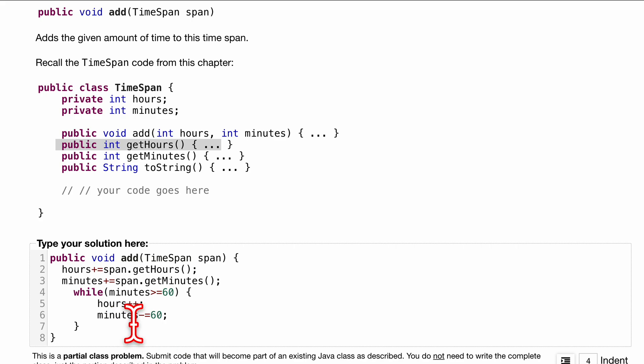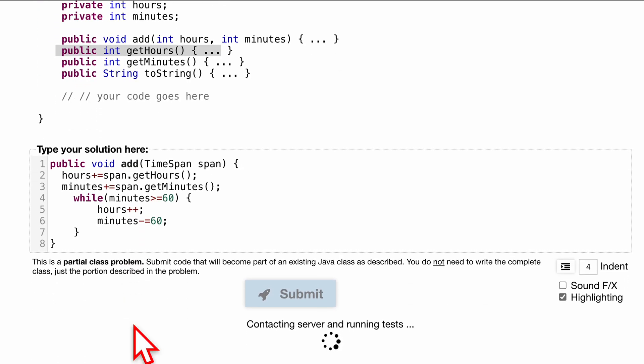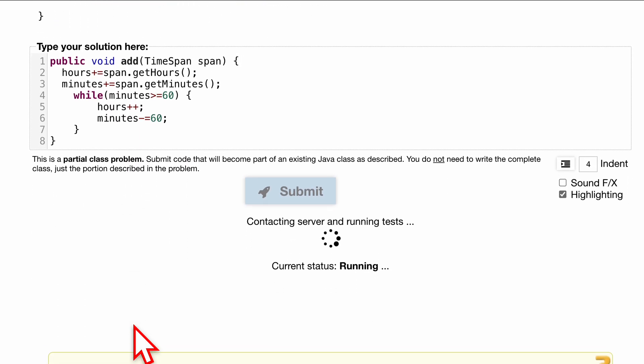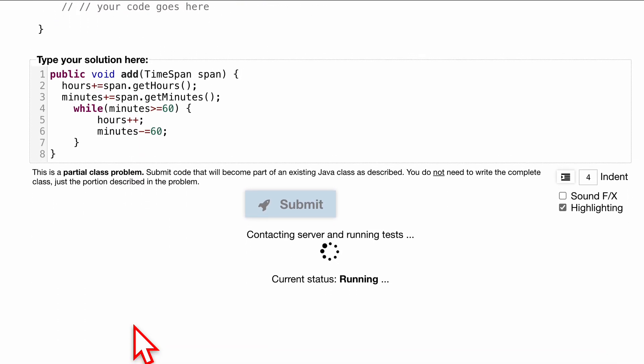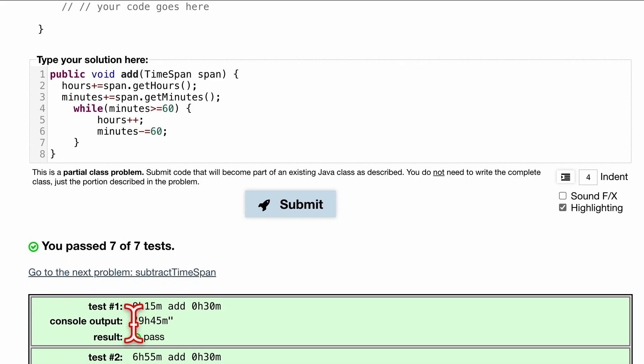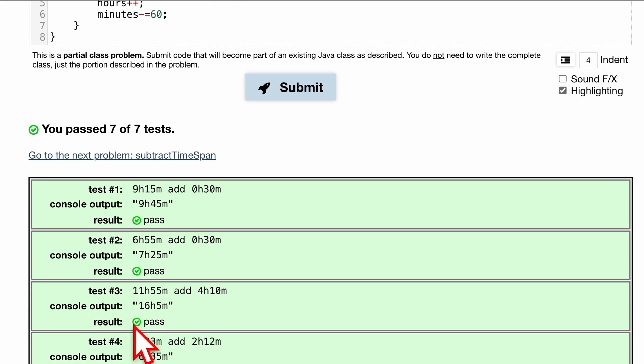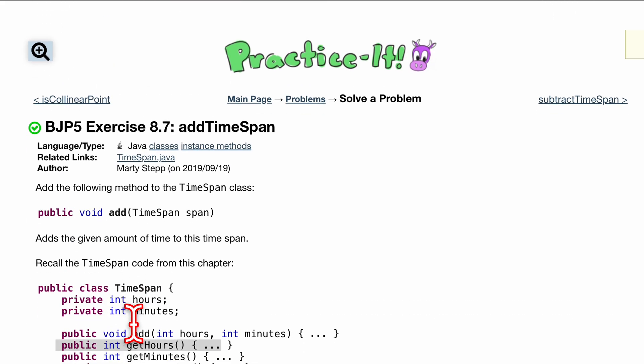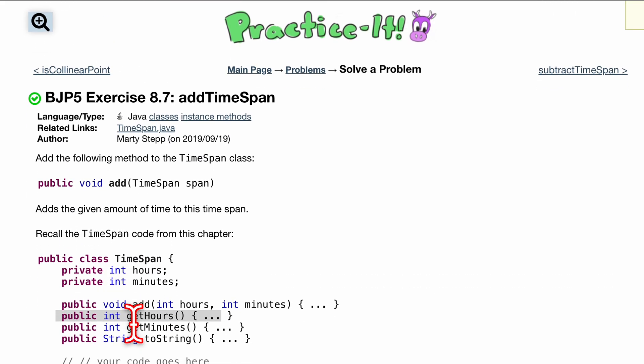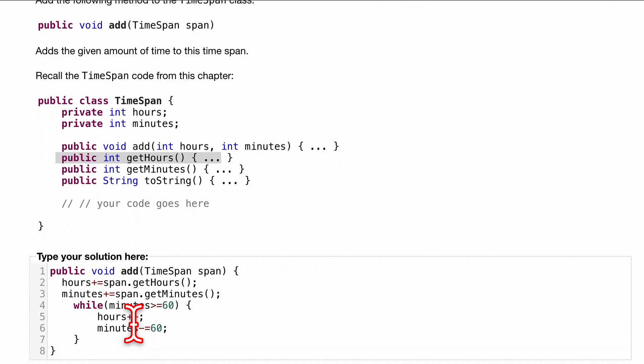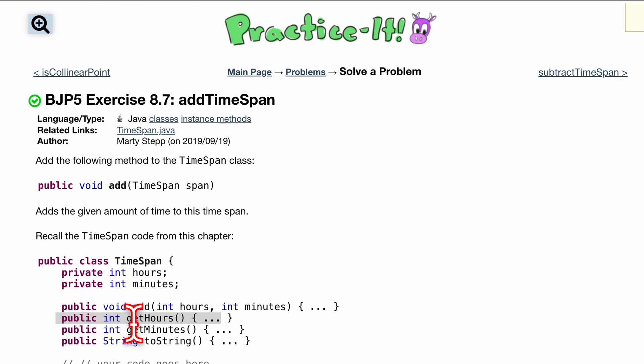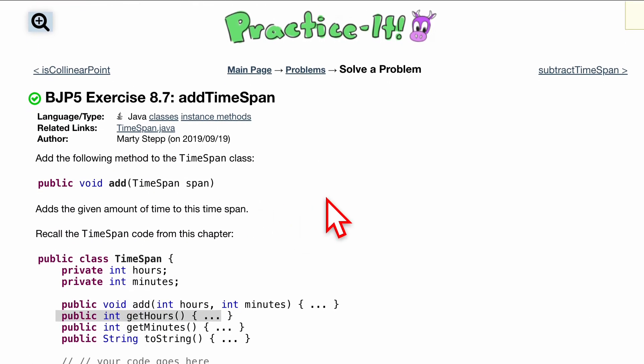Pressing submit. We'll run some tests and see if we pass. And we have seven out of seven tests. That's going to be the code for this practice exercise. Here it is, 8.7 add timespan.